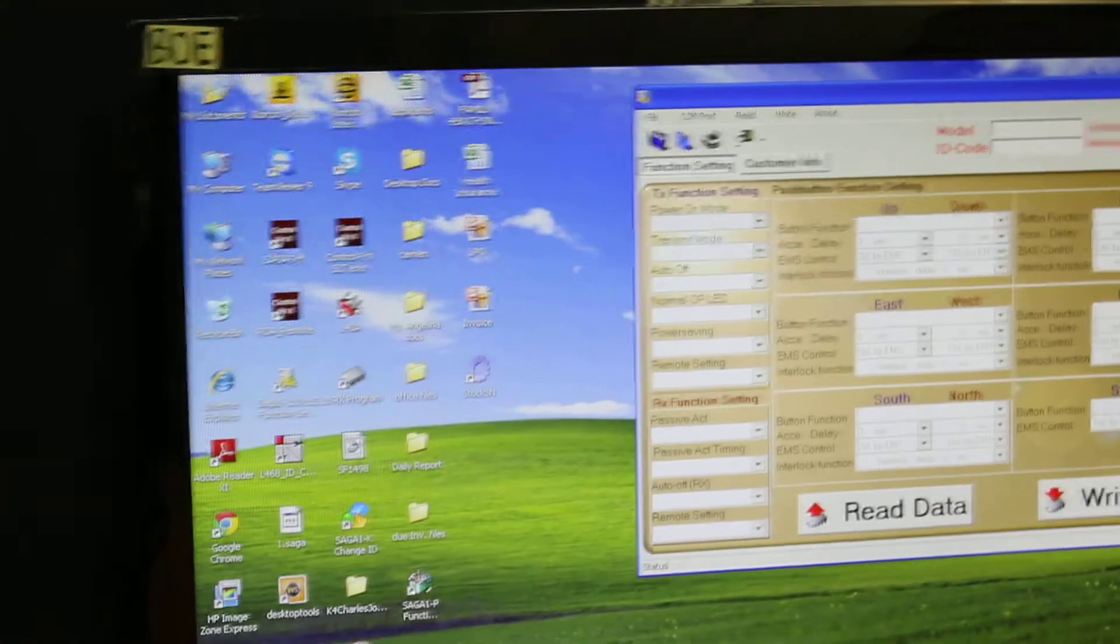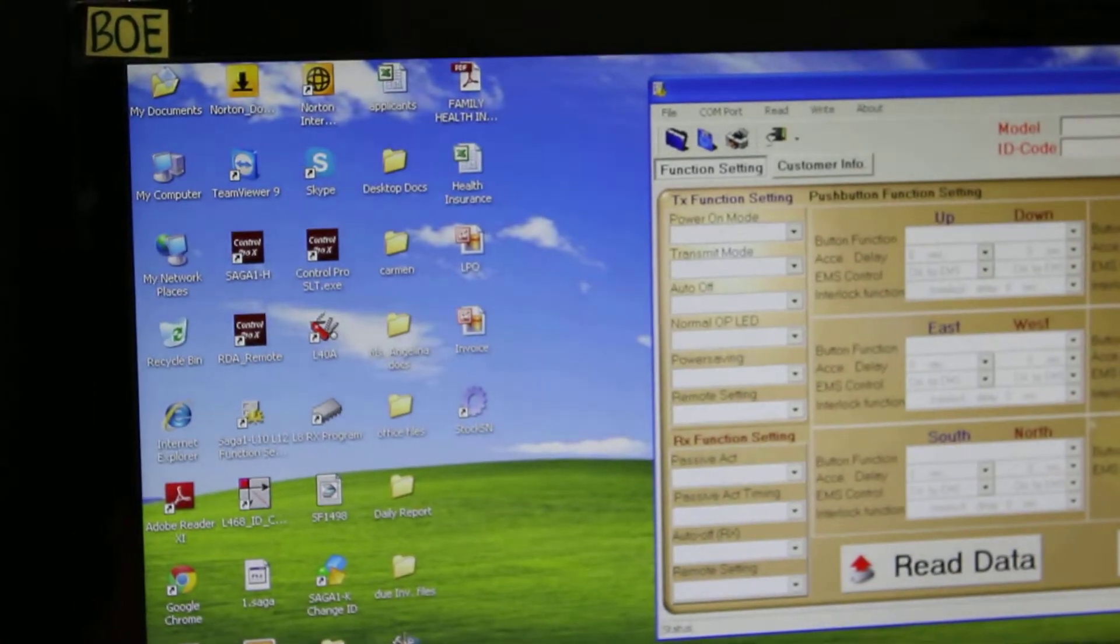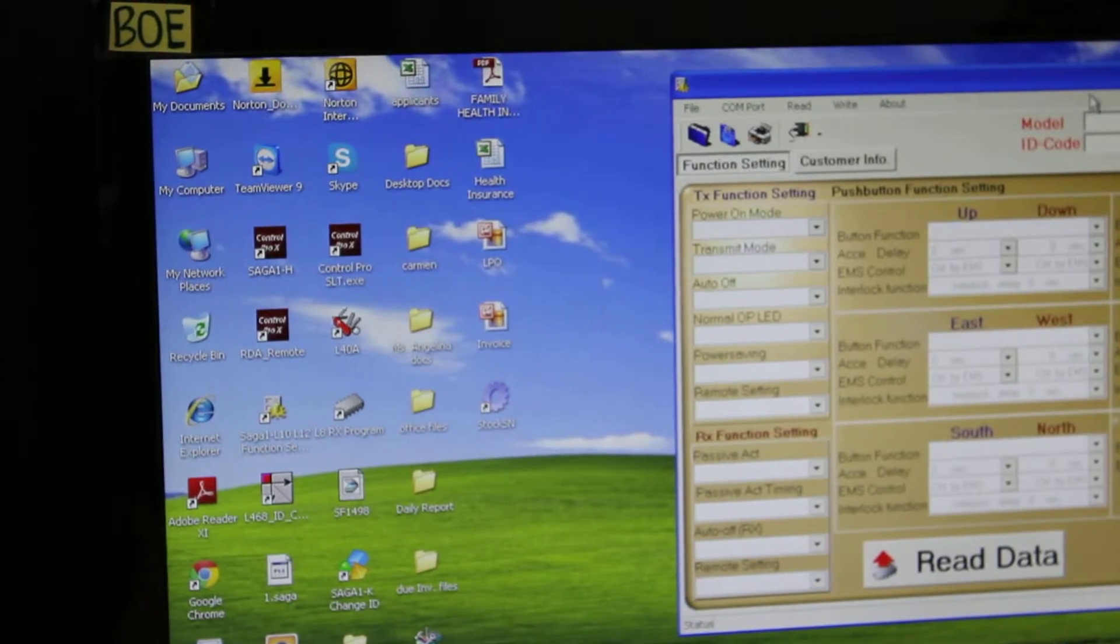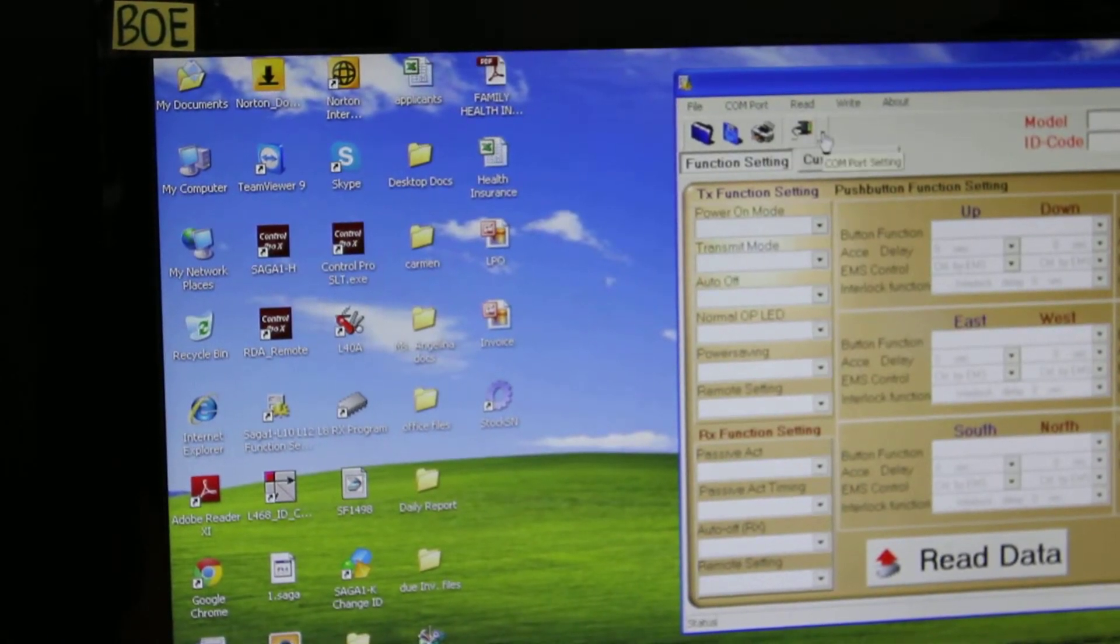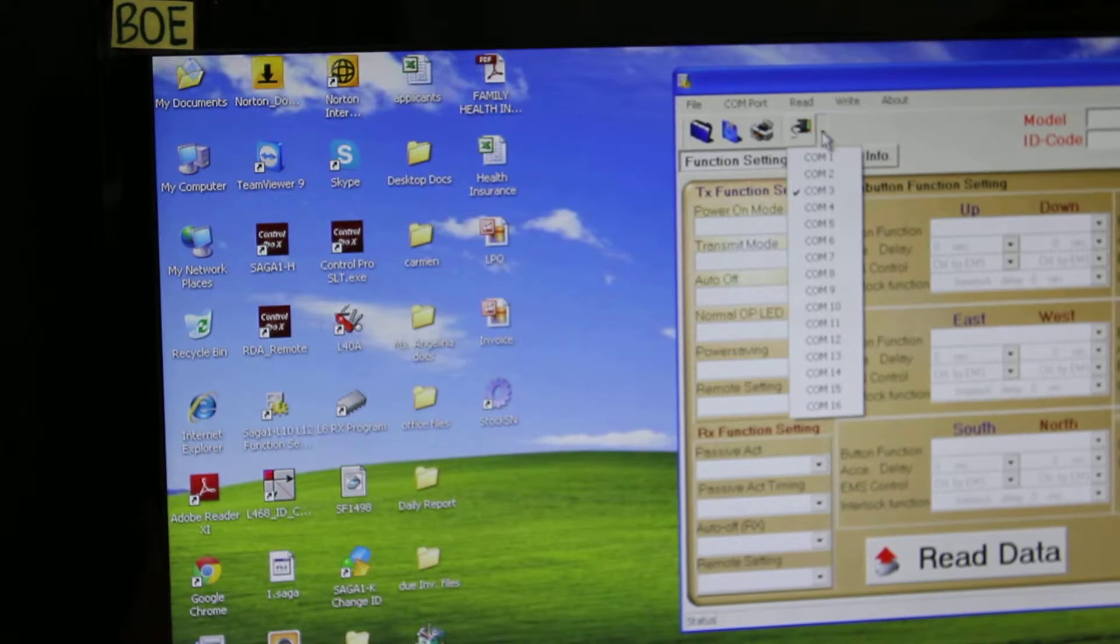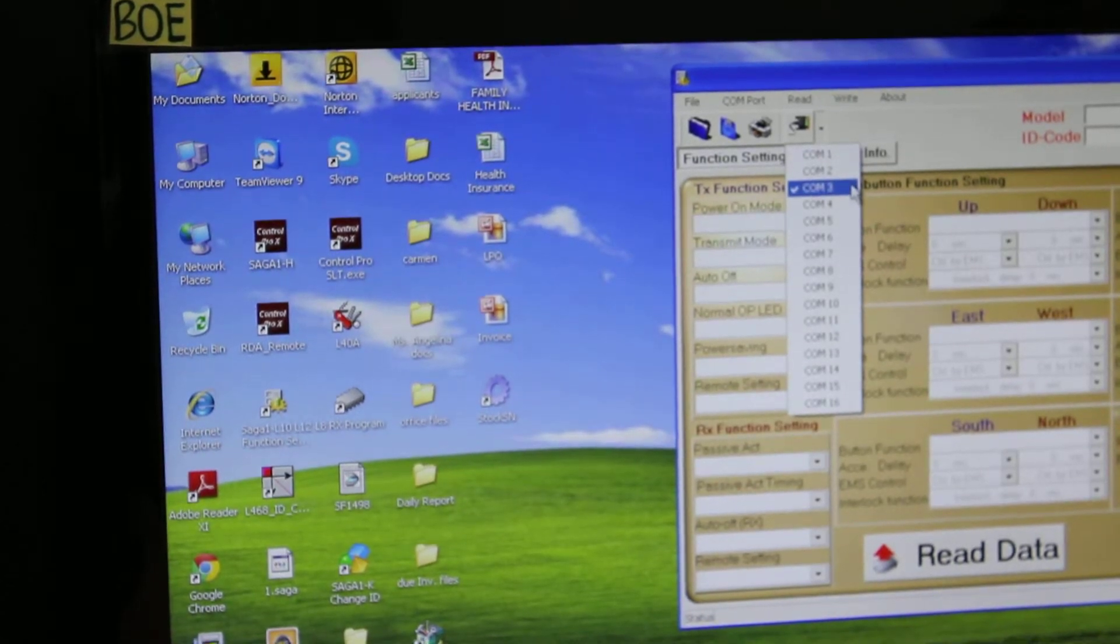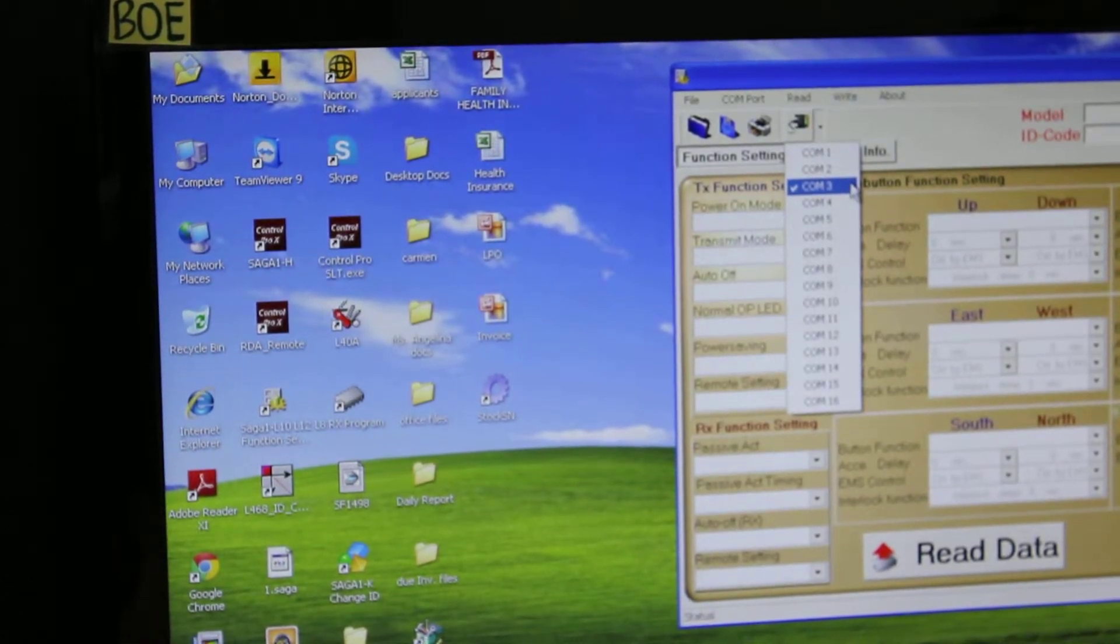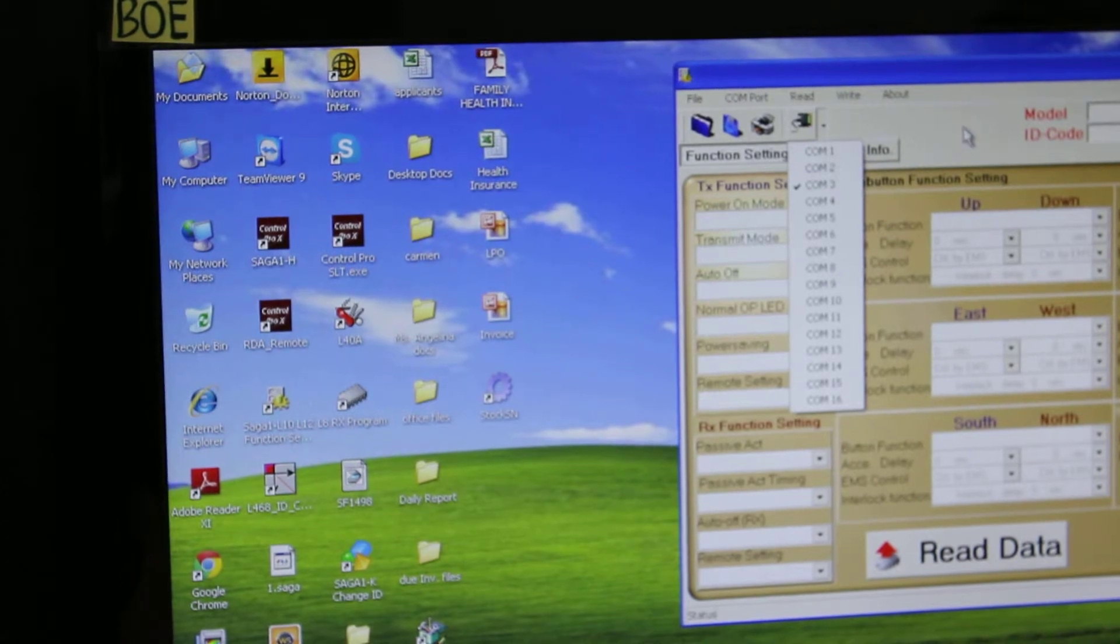Then in the setting of the COM port, which is an icon in the fourth icon right side, open that and make sure the COM3 is chosen as you can see in our program right here. This is good, everything is okay.